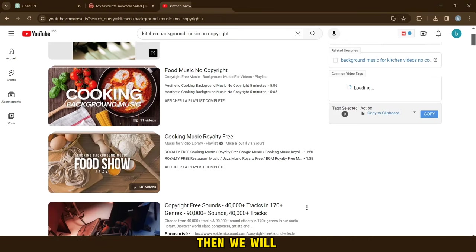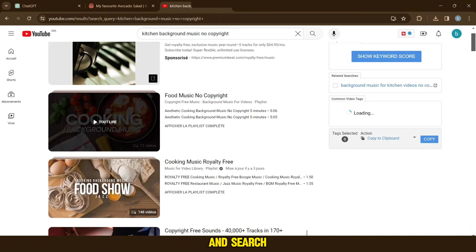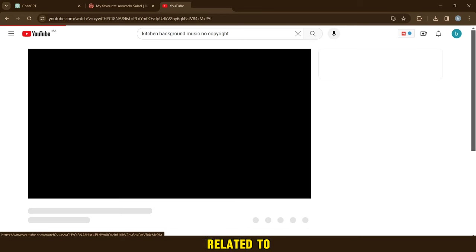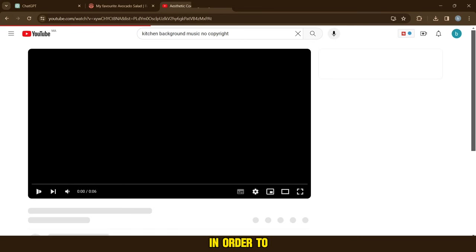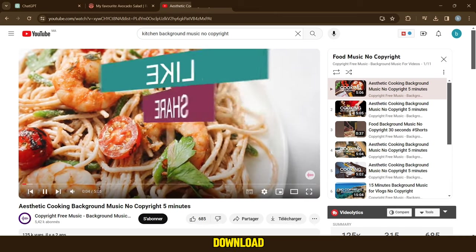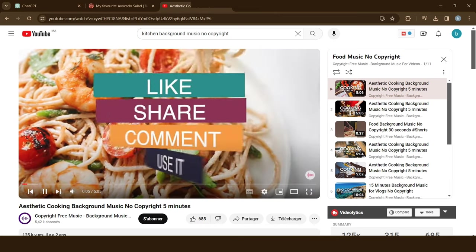And download images on the site because we will need them in editing. Then we will go to YouTube and search for music without copyright related to cooking, in order to make it like music for the background of the video. Download it.